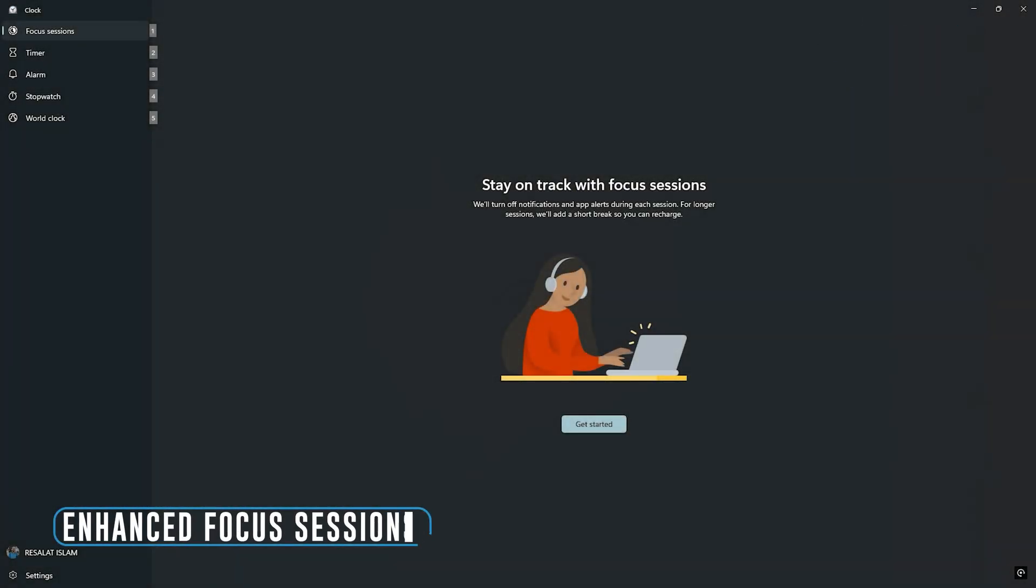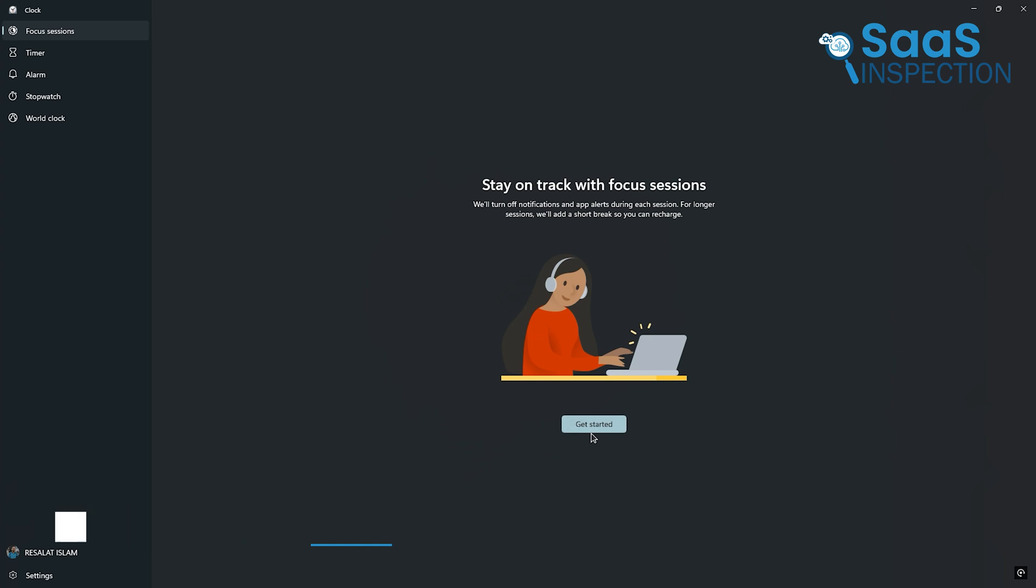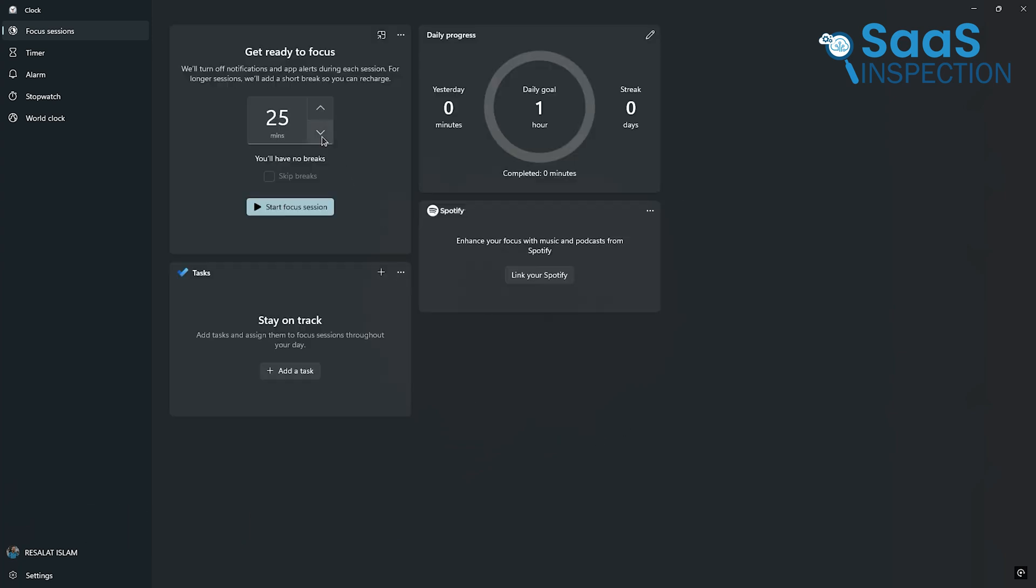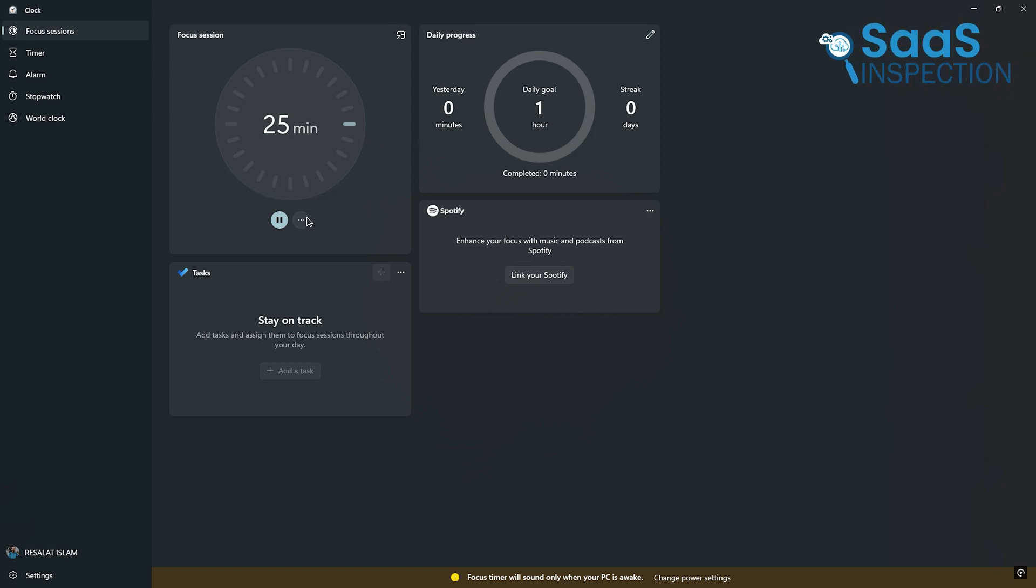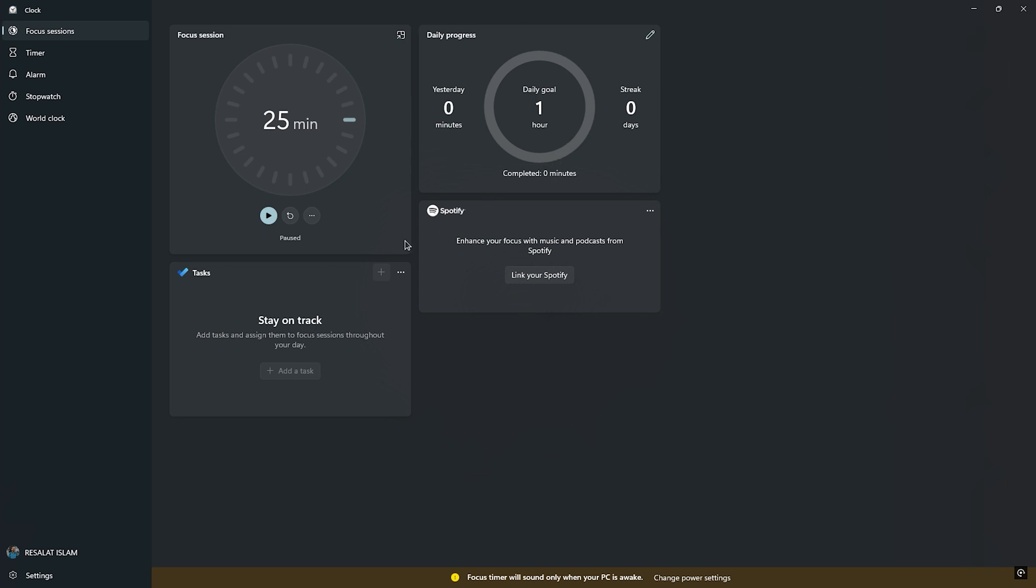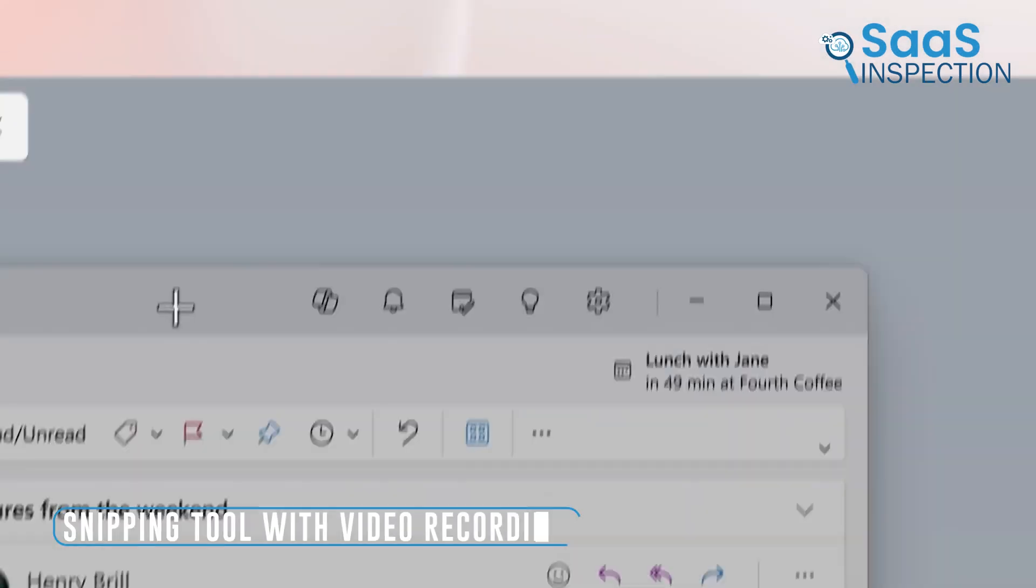Windows 11 introduces Focus Sessions through its Clock app, a feature designed to help you manage time effectively. This tool allows you to set a timer for work or study sessions while minimizing distractions. For instance, if you're trying to complete a report, you can use Focus Sessions to dedicate uninterrupted time while integrating breaks to refresh your mind. The app even syncs with Spotify, so you can play calming or motivational music to keep you in the zone.